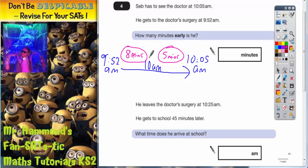These two together give us the total gap, so we add them together. 8 minutes plus 5 minutes is 13 minutes. So he is 13 minutes early.